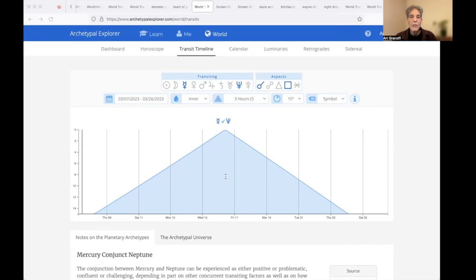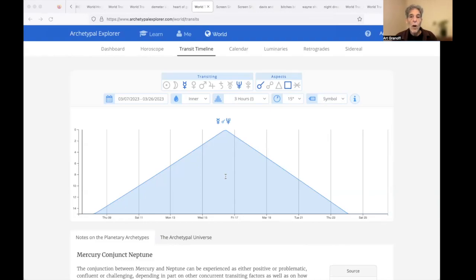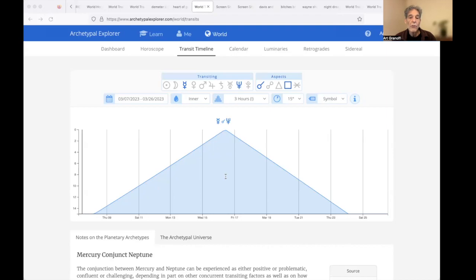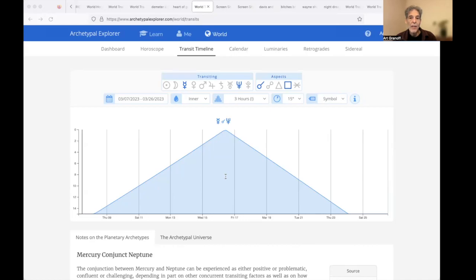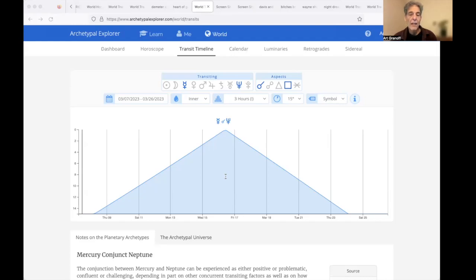Here's a Mercury-Neptune poem, China Cat Sunflower. Look for a while at the China Cat Sunflower, proud, walking jingle in the midnight sun. Copper-dome Bodhi drip a silver kimono, like a crazy-quilt stargown through a dream-night wind. Crazy cat peeking through a lace bandana, like a one-eyed Cheshire, like a diamond-eyed jack. A leaf of all colors plays a golden string fiddle to a double-E waterfall over my back. Robert Hunter.